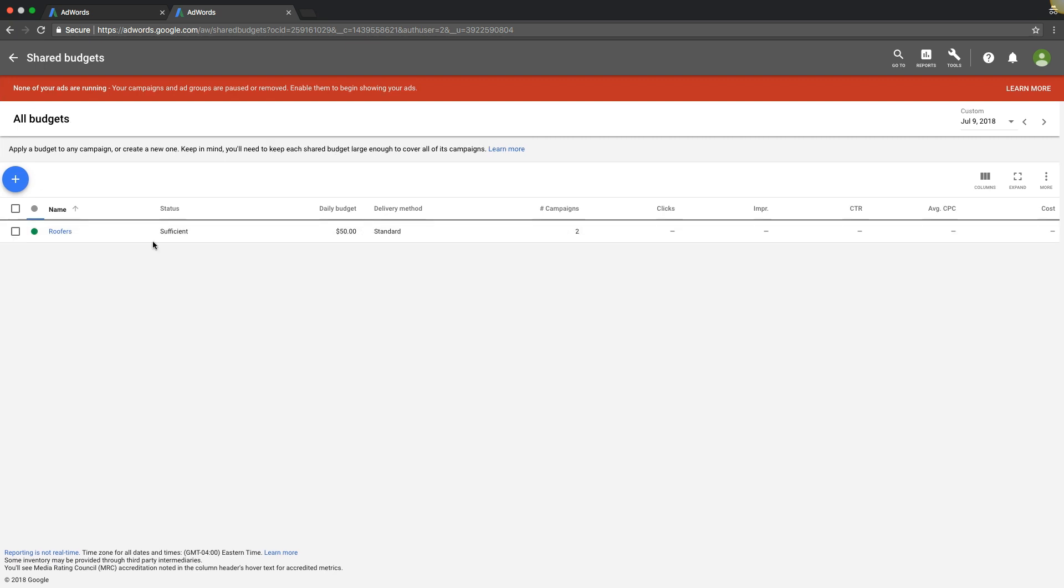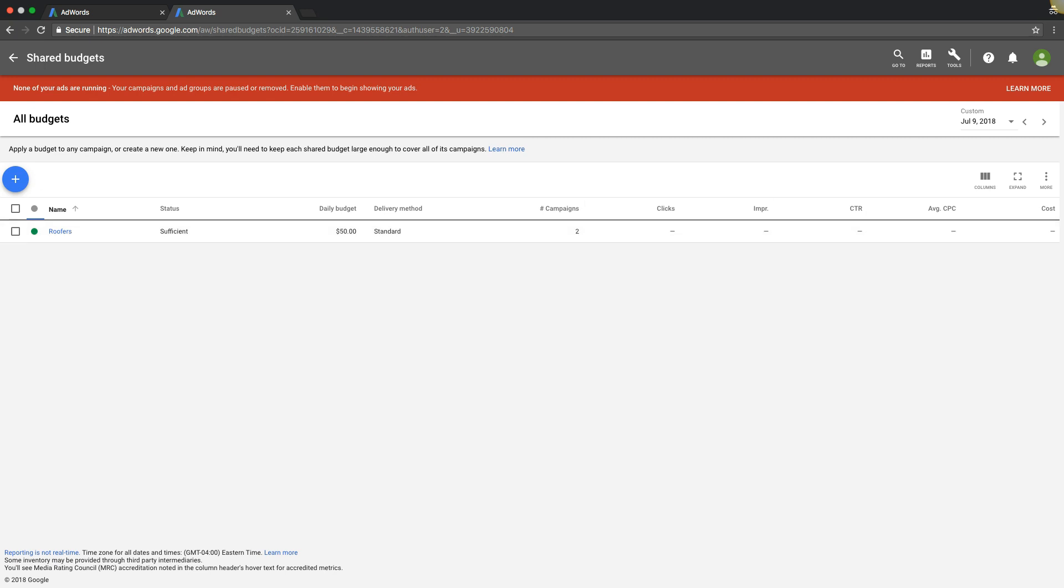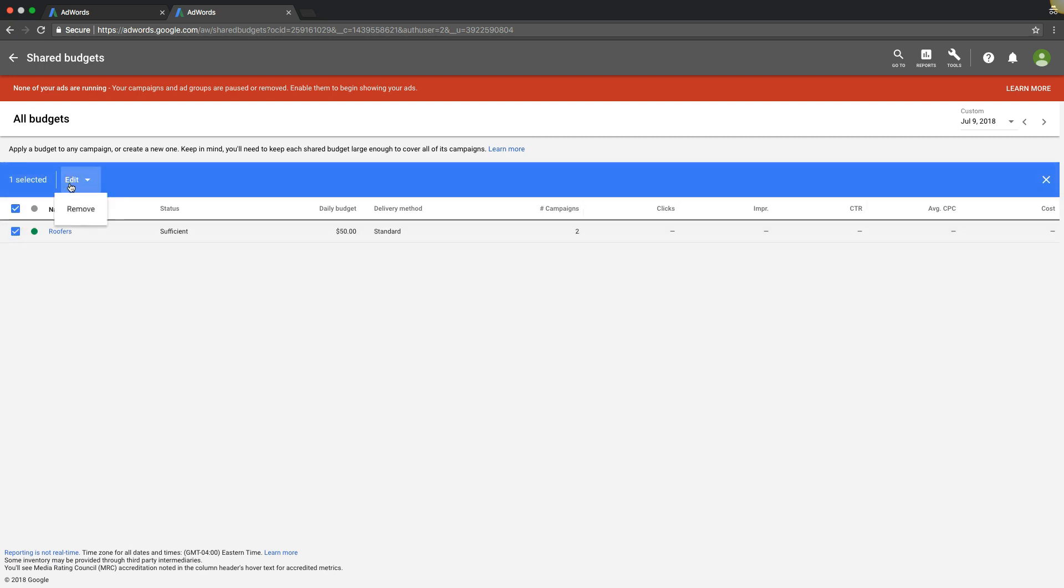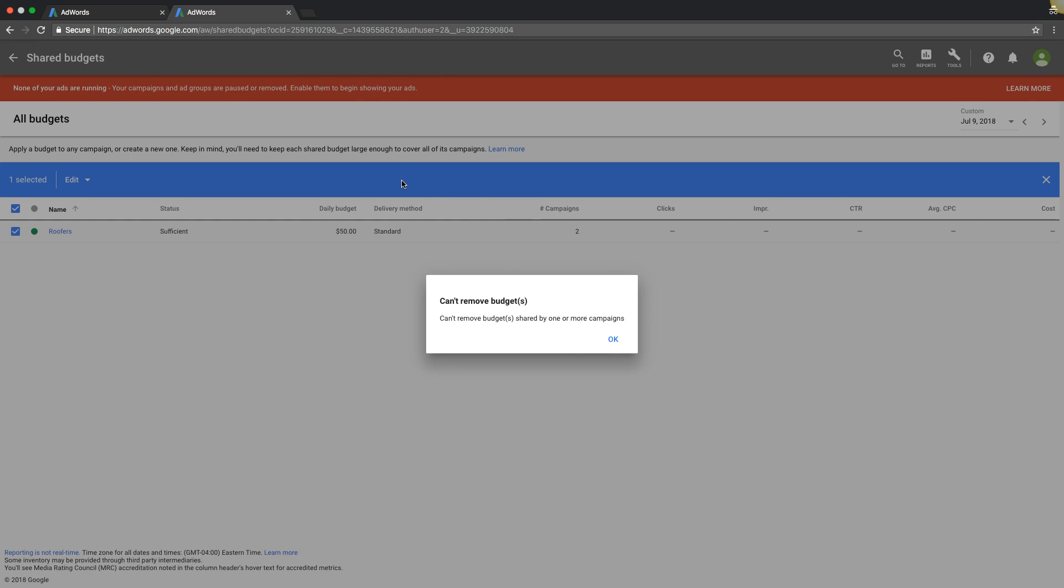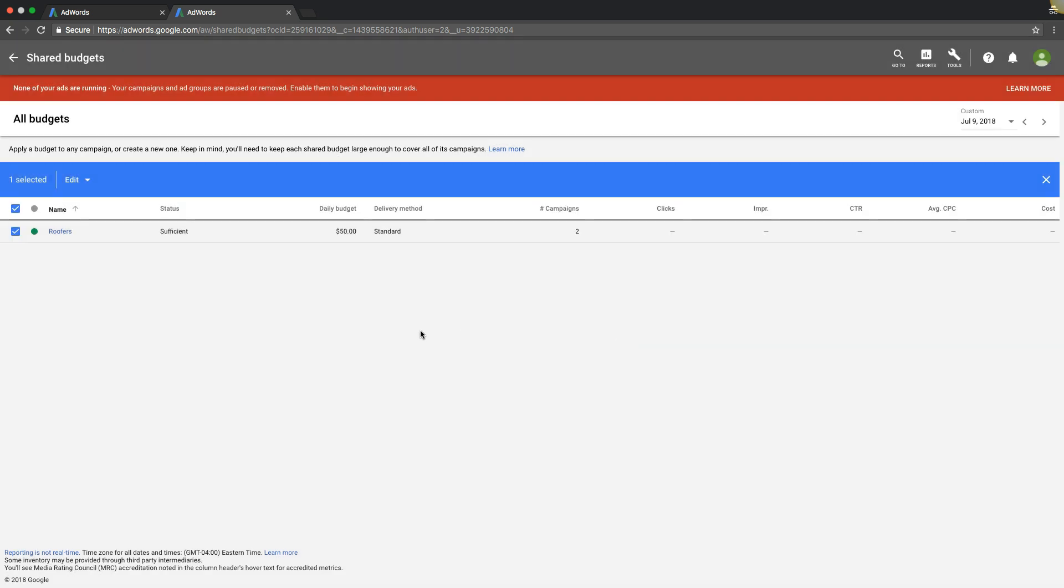So now we're using that 50 dollar budget across two campaigns or three campaigns or whatever you want to do, it doesn't really matter. And Google's job is going to be to automatically split that budget up and just direct it for both campaigns. All right, I'm going to get rid of that because I don't want it, but you get the idea. So if you have multiple campaigns in one budget this might be a good option for you to set up.